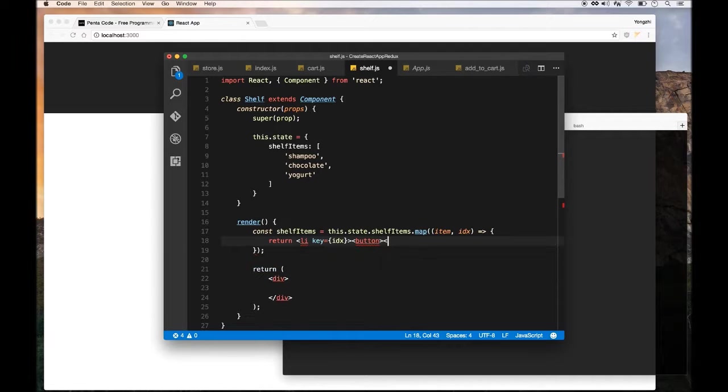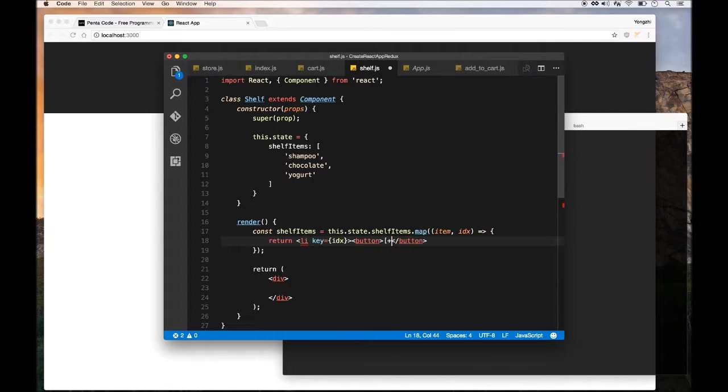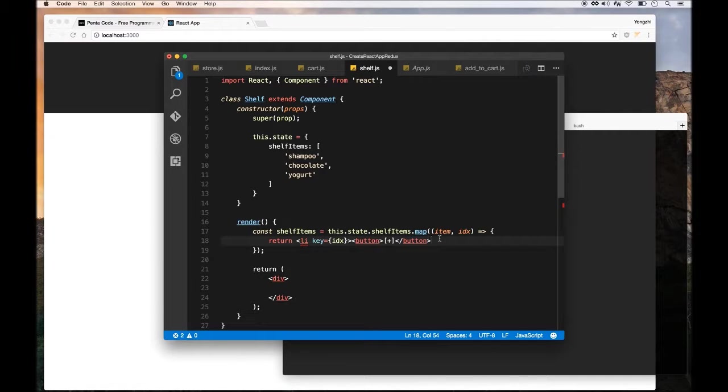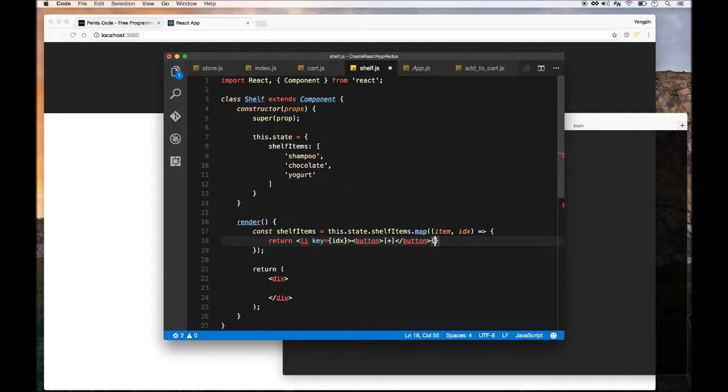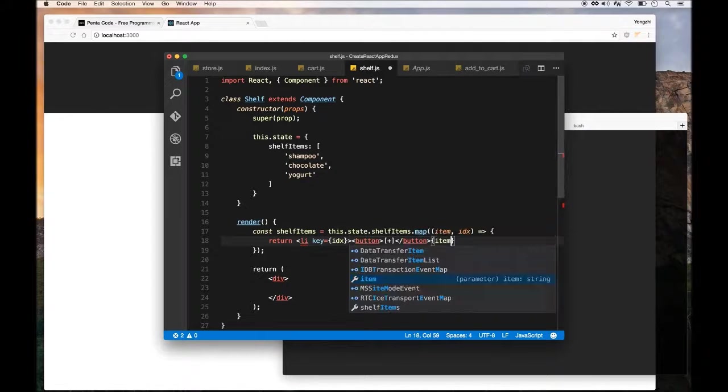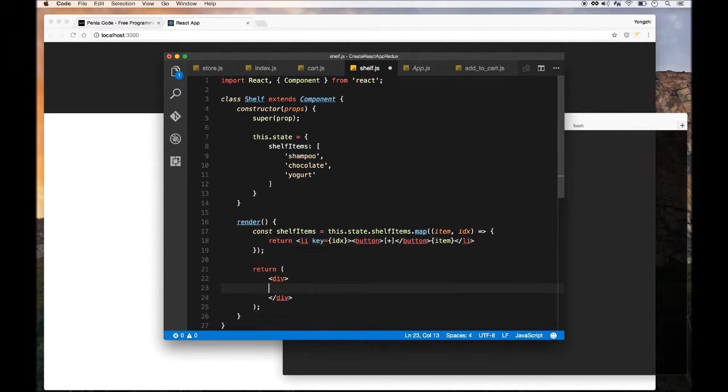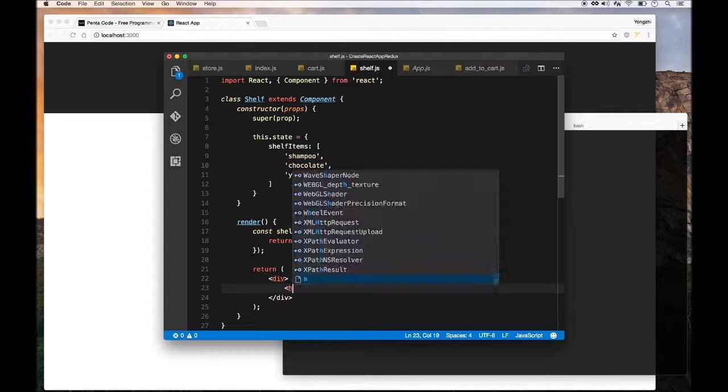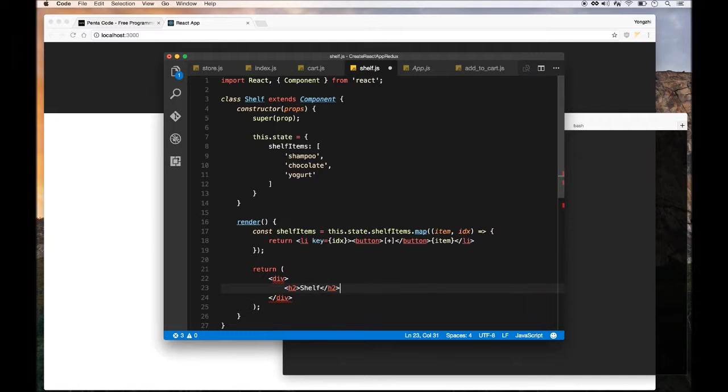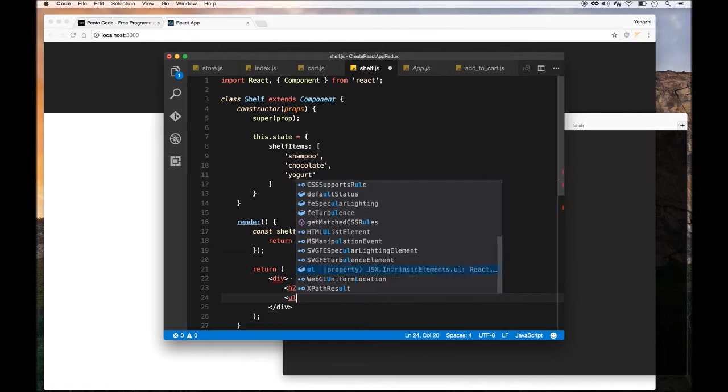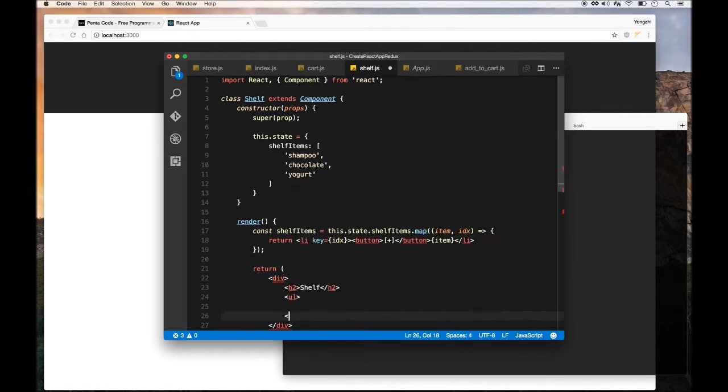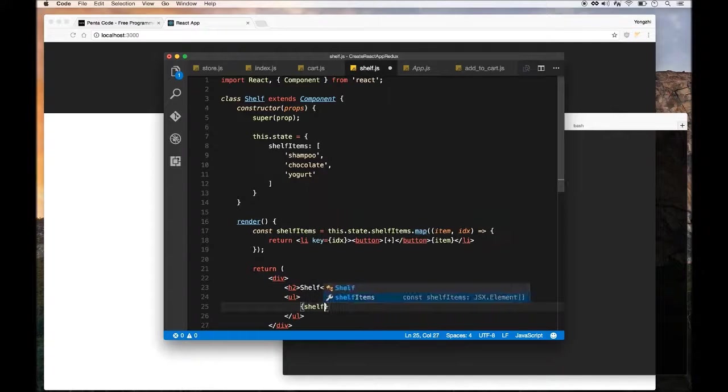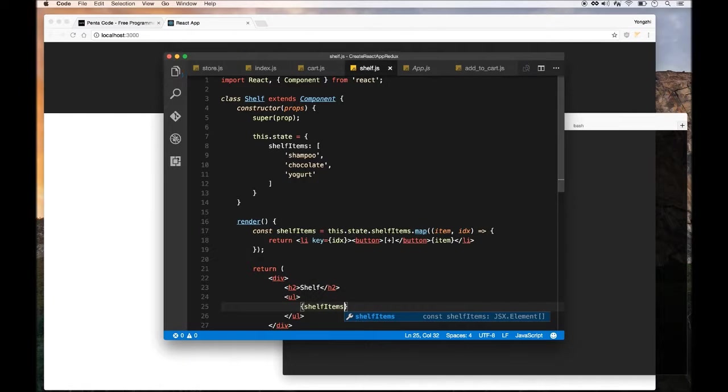We need to create a button in front of each item. This button will be used later when we click on it to add to our cart. Right now there's no onClick handler but we'll add it later. We just need to print out the actual item using the bracket item, then close the li tag. We'll indicate this is a shelf with an h2, and wrap the shelf items in ul's to make it a proper list.